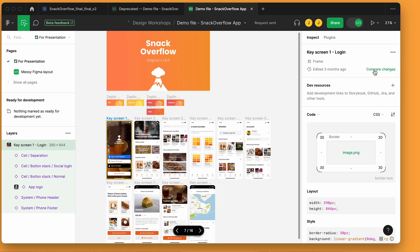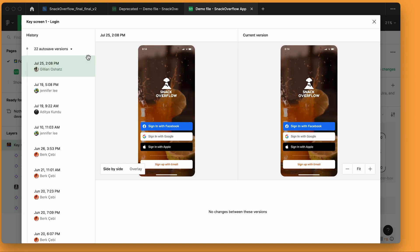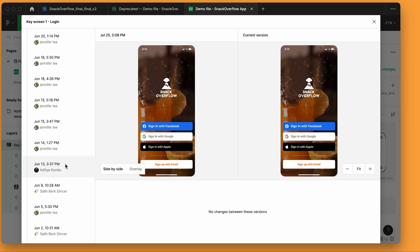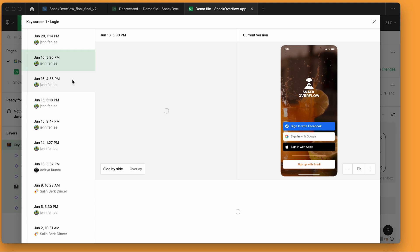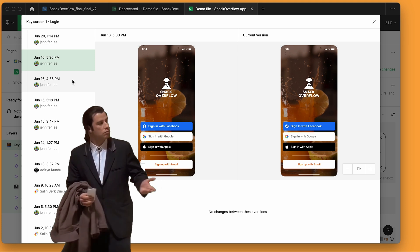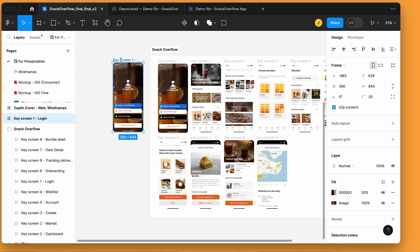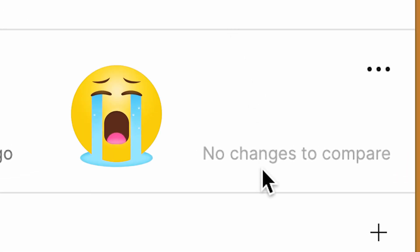The next major difference between dev mode and Zeppelin is how versioning works. When I open up the compare changes view in dev mode, I'll see a list of autosave versions of the file. Autosave is useful for designers, but as a developer, what I really want to compare is the difference between this version and the last version that was sent to me. I have to go down this list and try to find where I actually have changes to take action on. It's also common for designers to duplicate a frame and make changes in that duplicate so it won't overwrite the current version — but the problem is that wipes out the entire version history for the frame, leaving you with no original file to use as a comparison.